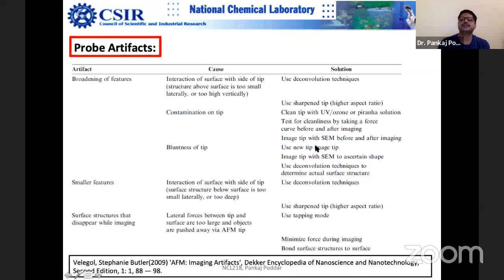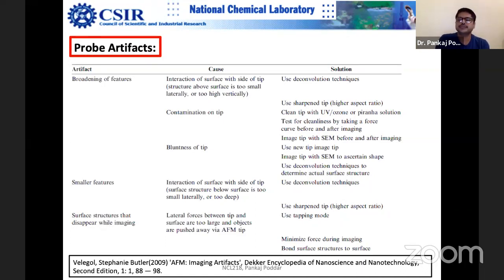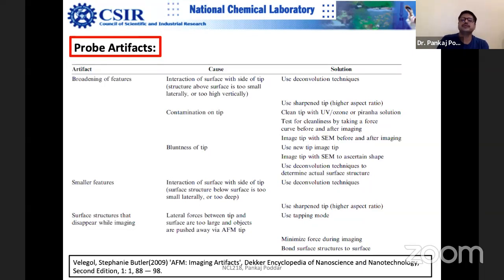Another solution is imaging the tip before and after your work using scanning electron microscopy. By comparing the tip's intactness before and after use, you can verify probe quality. This should normally be done for every probe used in published data — you must have a clear idea about its dimensions and have high-resolution SEM pictures of the probe before and after use. This confirms that the tip has no contamination and has not been altered during imaging.